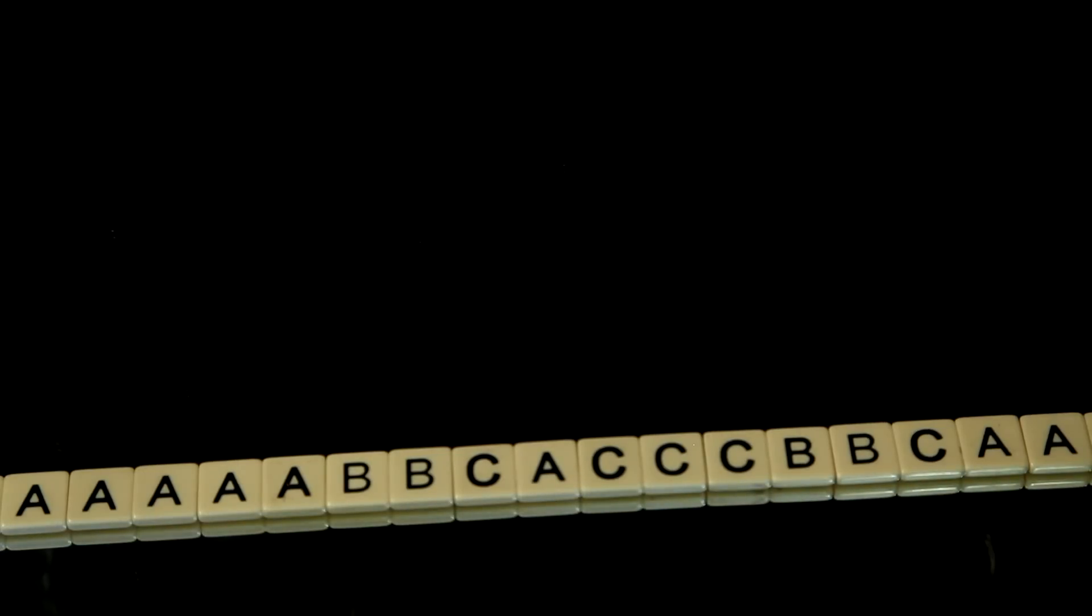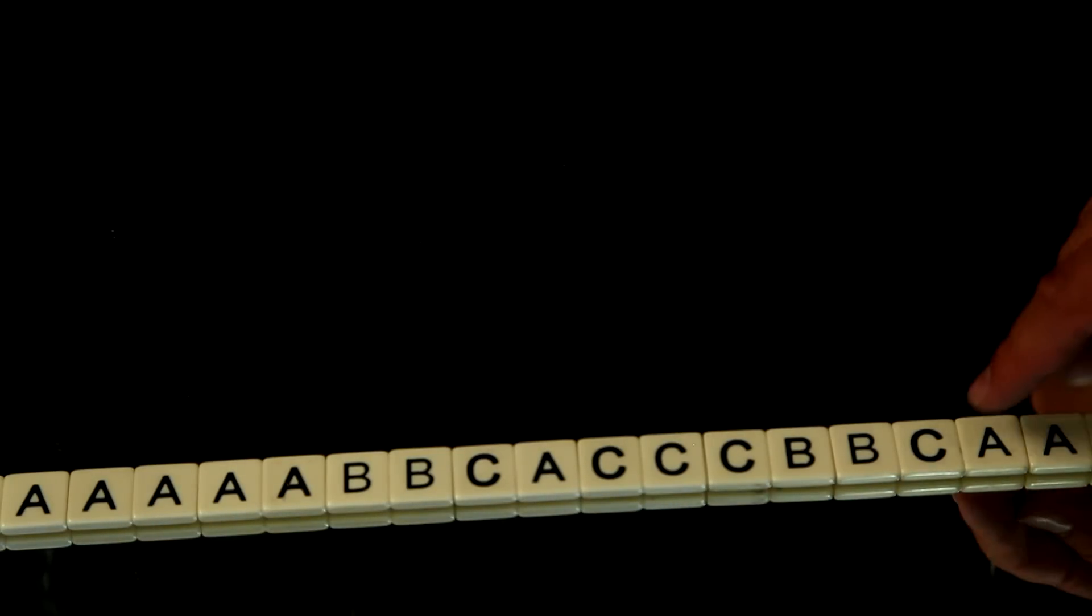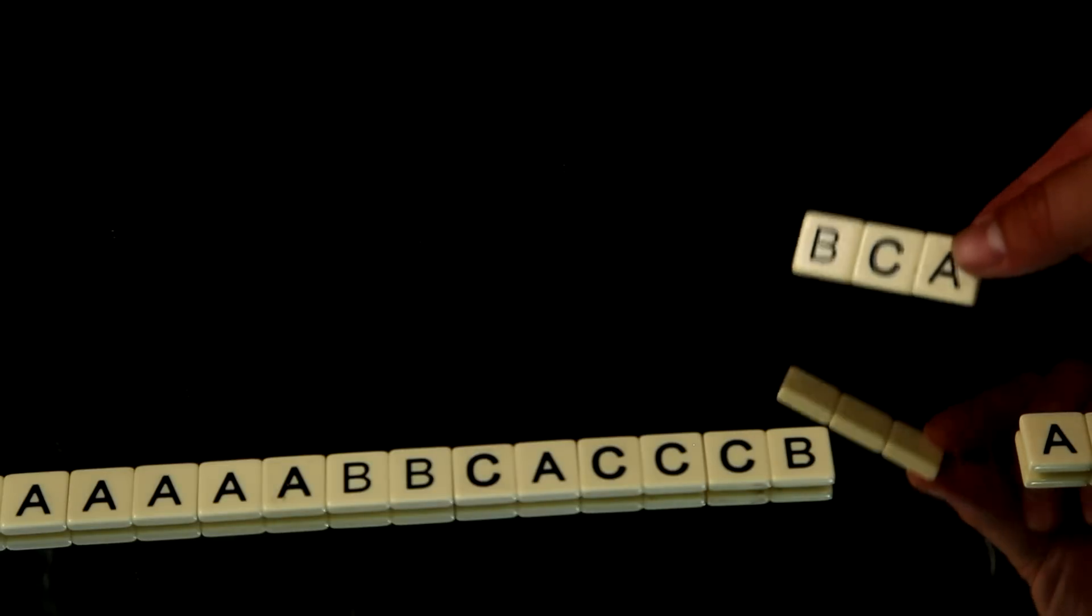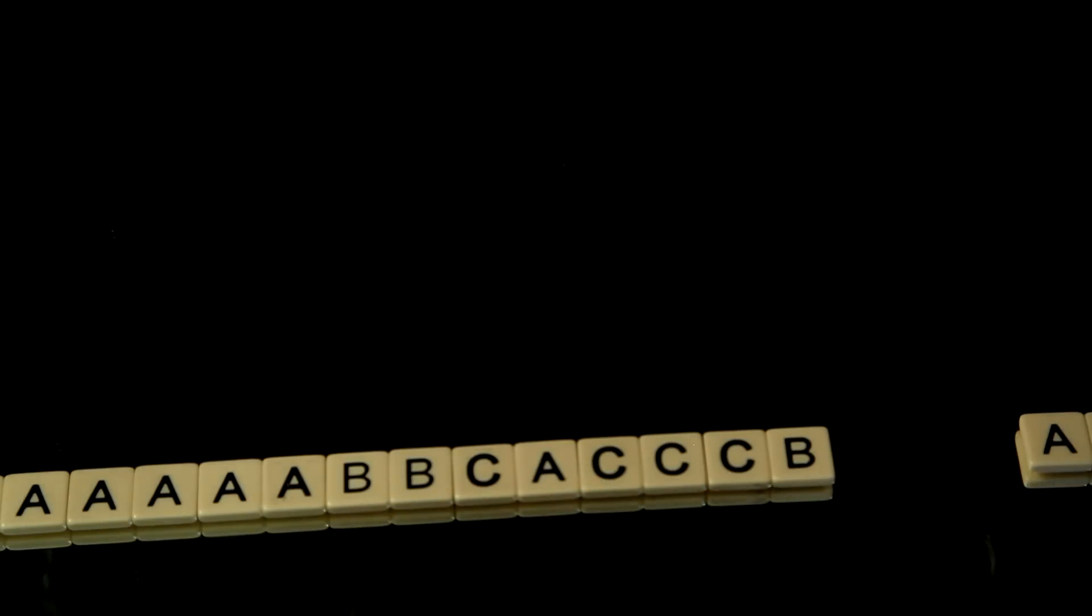And if we want to do even better, we could move to a third order approximation, which takes into account groups of three letters, or trigrams. And in this case, we would need nine states.